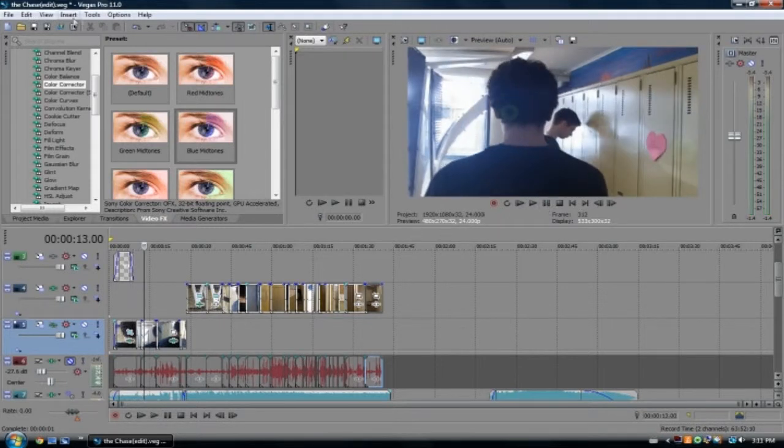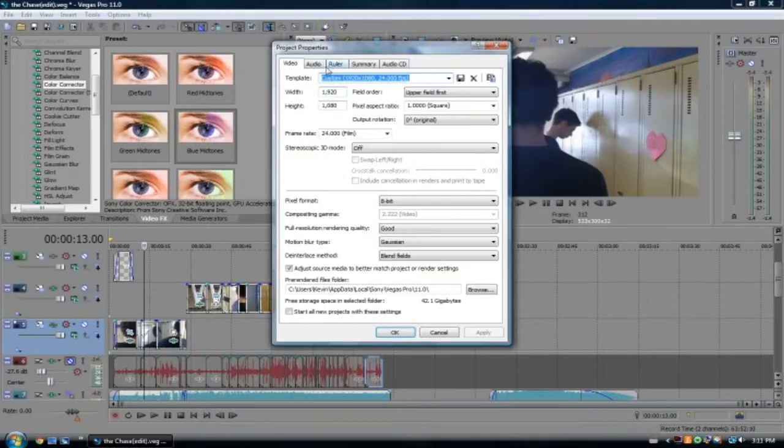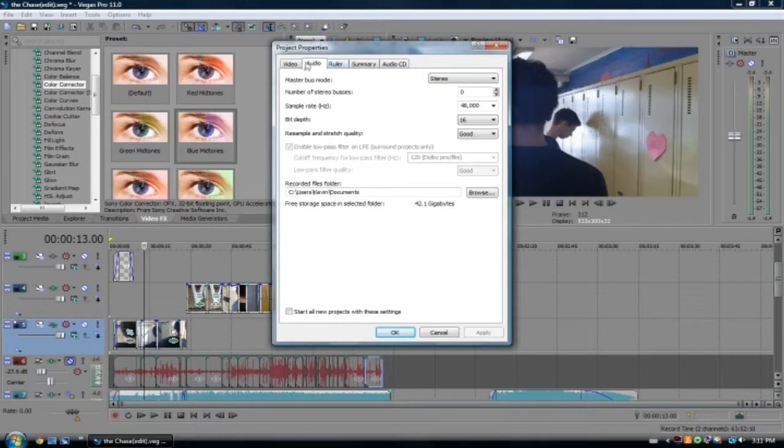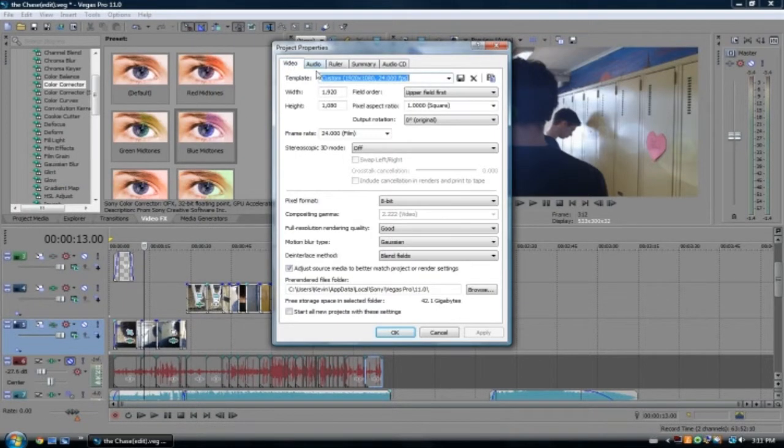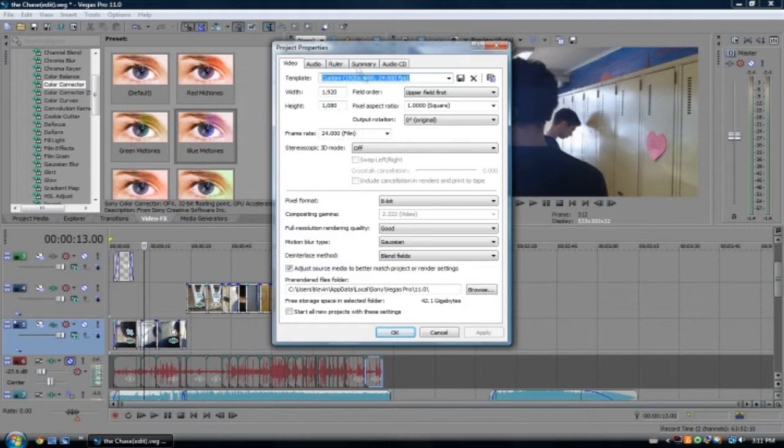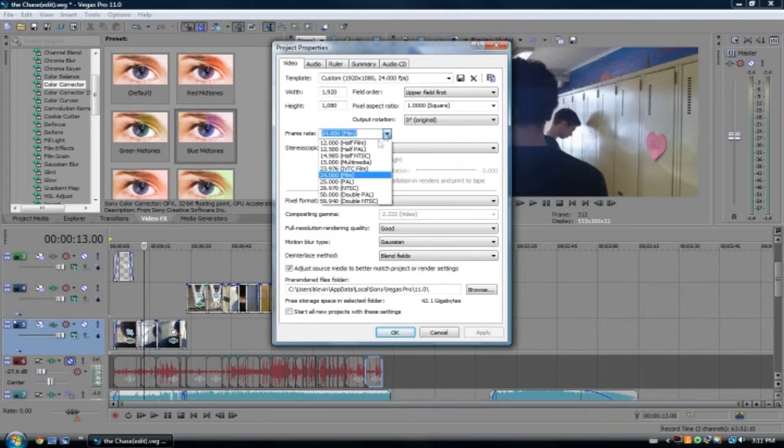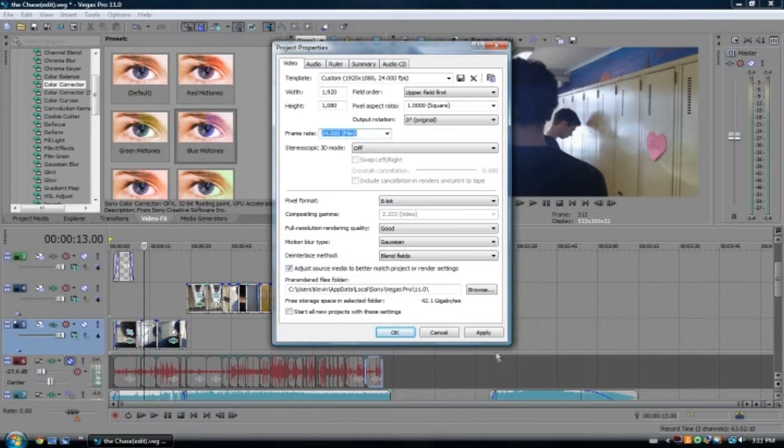But, so to do this, you go to properties. Wait, is it properties? Yes it is. So you go to properties of your current project. Make sure you don't go to properties then open a new one afterwards after you've done the whole thing. But you go to frame rate. And usually I think it's at 29.970 NTSC. So then you put it at film and you press apply.